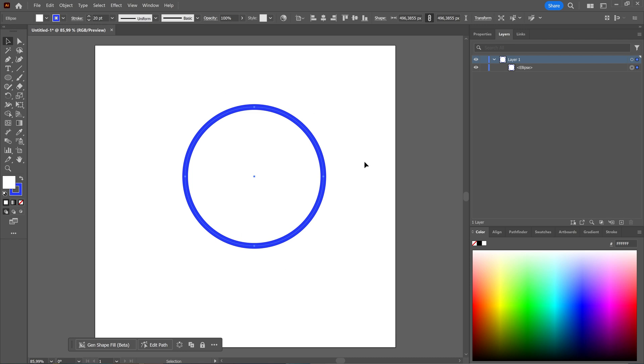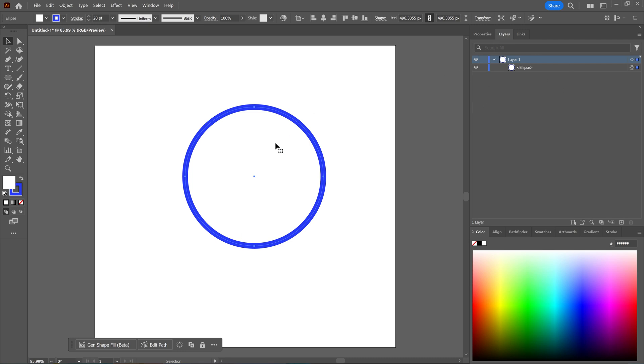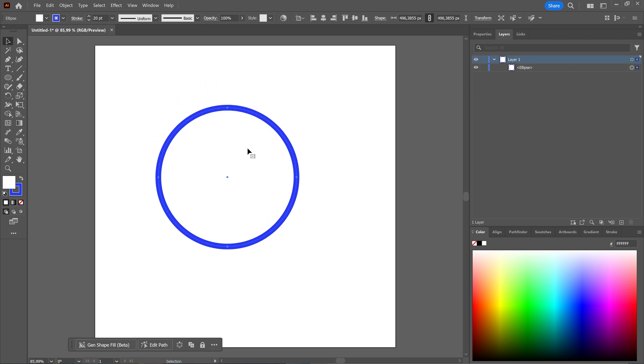So those are the first two things. Check if any layer is locked. Check if you have a fill or just a stroke.